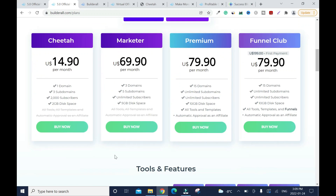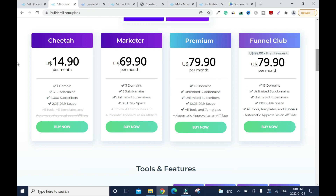Depending on when you're watching this, the plans may have changed. If you're a beginner, I suggest you go for the starter plan. If you already have a digital platform and are looking for another one, go for the mid-tier. If you want to run an affiliate program as well, that's the best option. But if you want all the bells and whistles, there's a top plan too. As a beginner, I advise you to start low and keep upgrading.